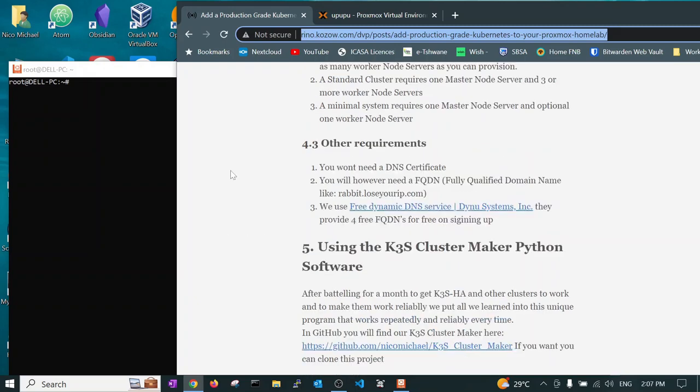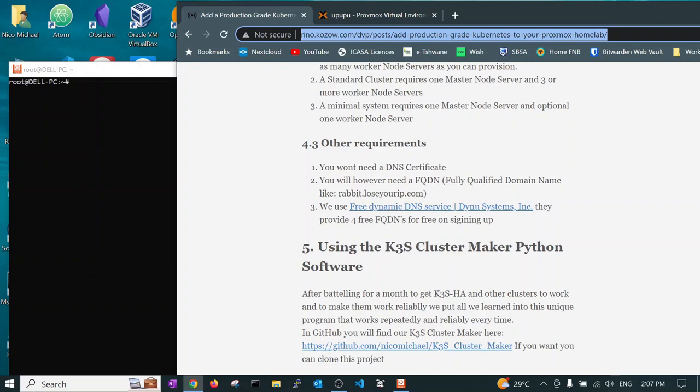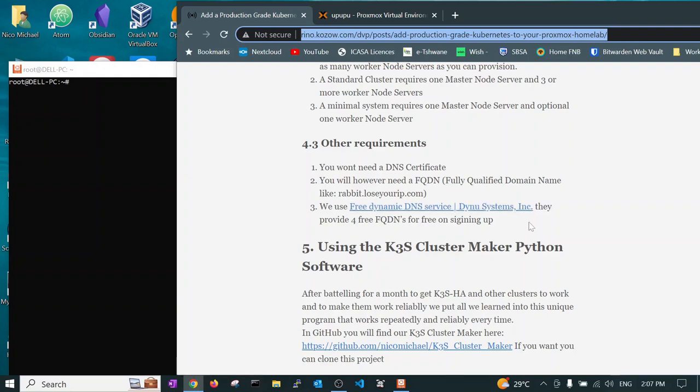There is one more requirement we need to be aware of. You don't need DNS certificates but you do need to have a fully qualified domain name, like rabbit.loseyourip.com. Now you can get these for free. If you don't have a service provider go to dynosystems.inc. On registering they will give you four free FQDNs or fully qualified domain names.